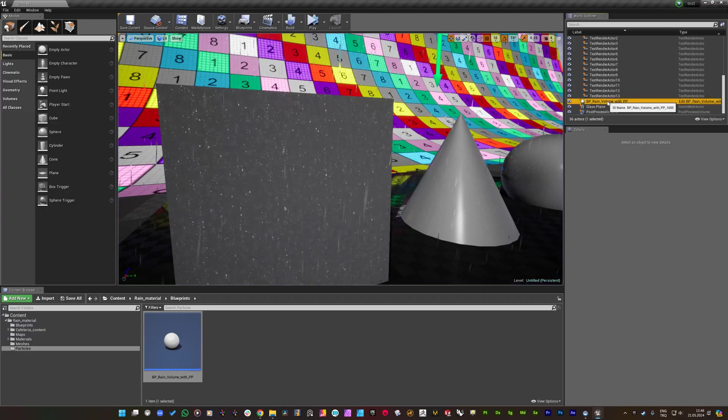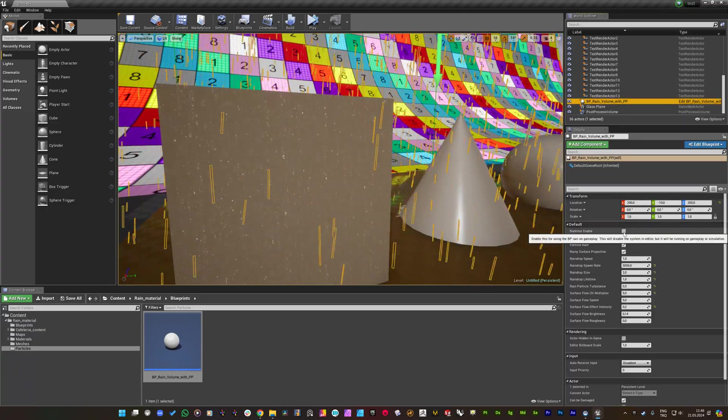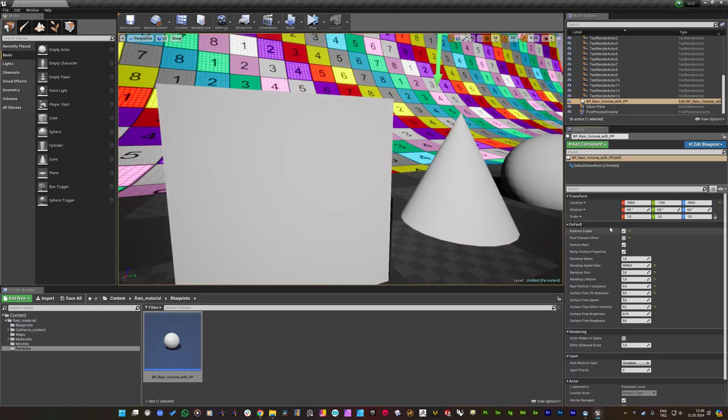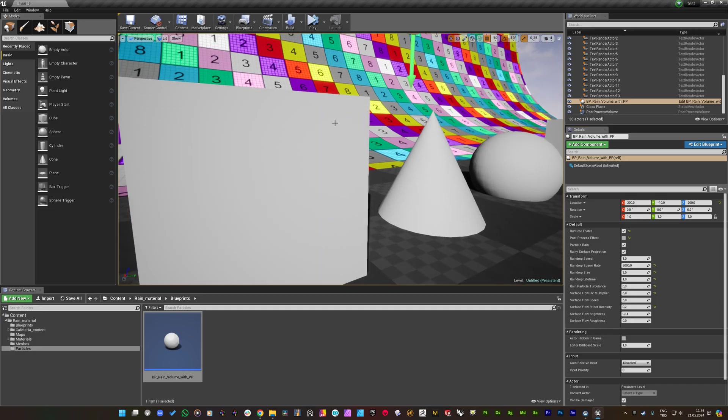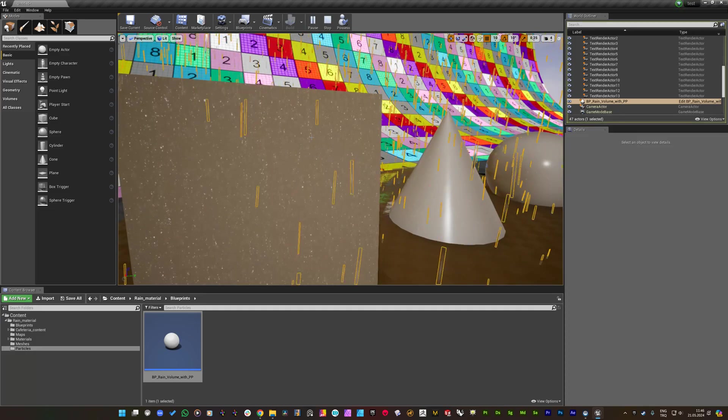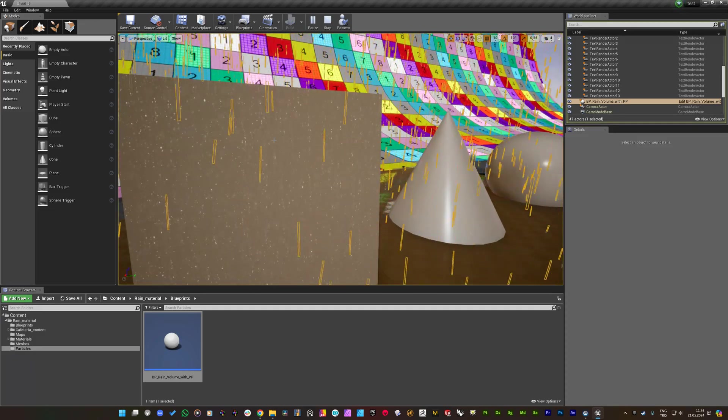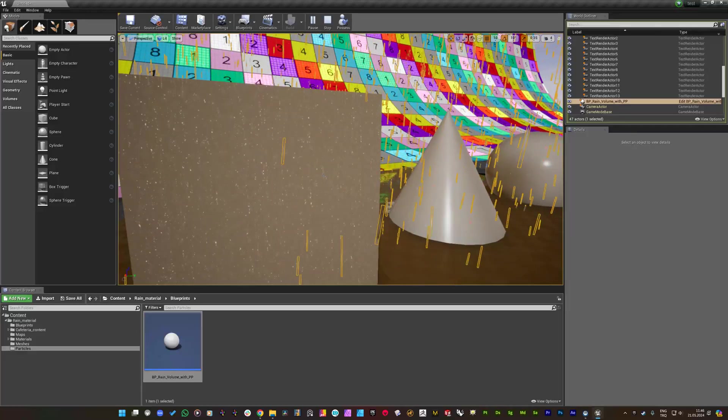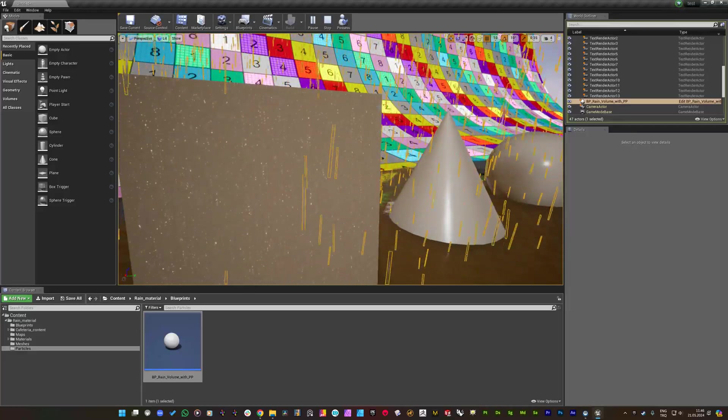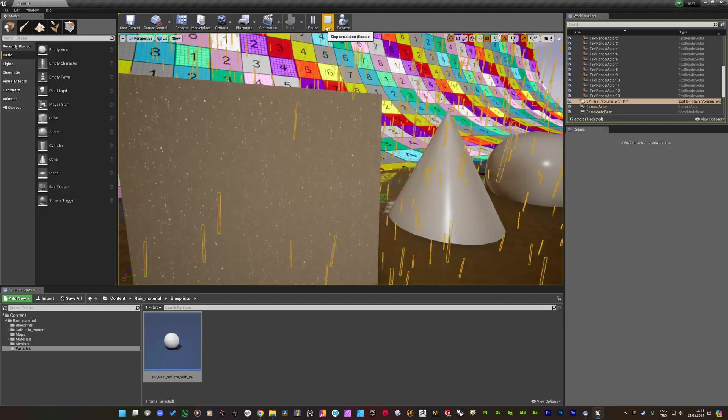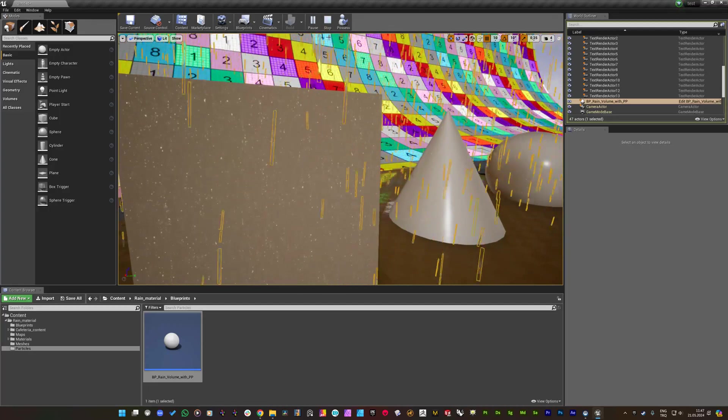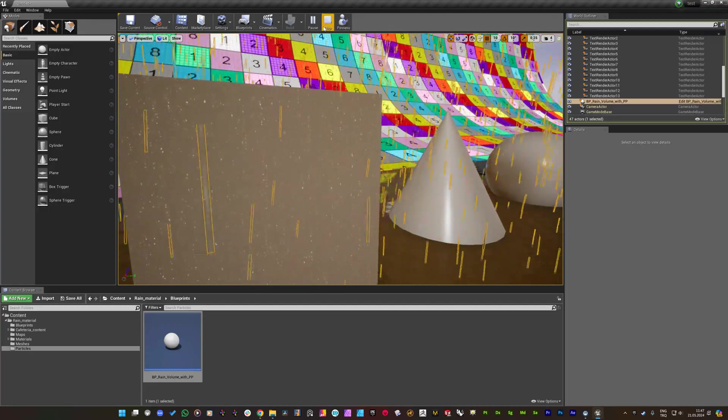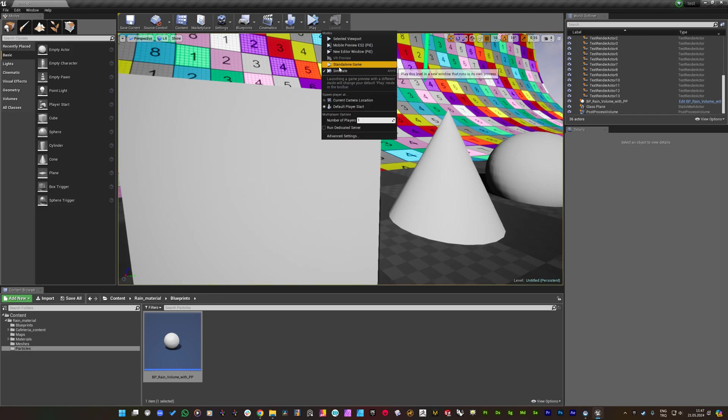But if you just enable this runtime enable parameter, you will lose the BP, it will be hidden on the editor. But if you play, you will get the correct parameters that you have been adjusted on your editor. So if you are going to pack your game or trying to play it on the viewport or standalone game, you will be needing to enable this.